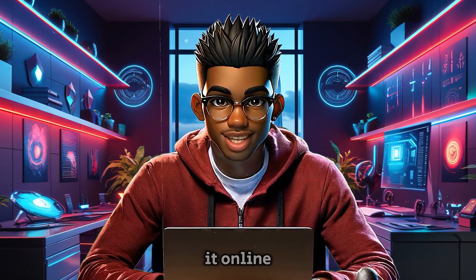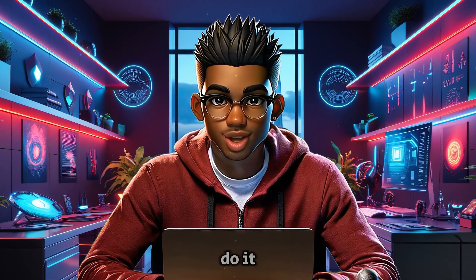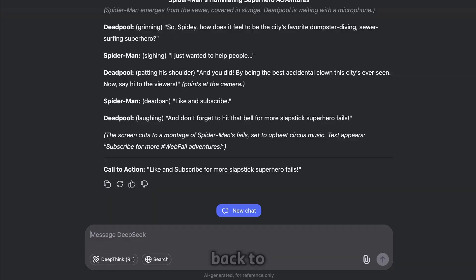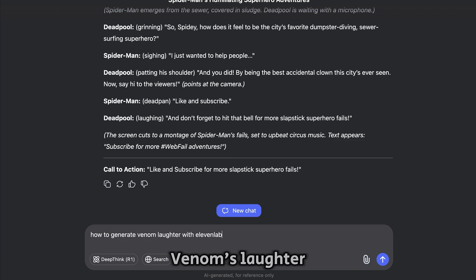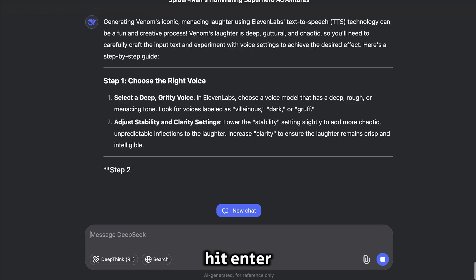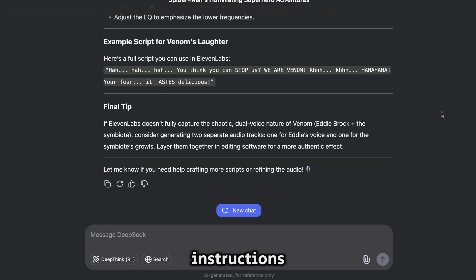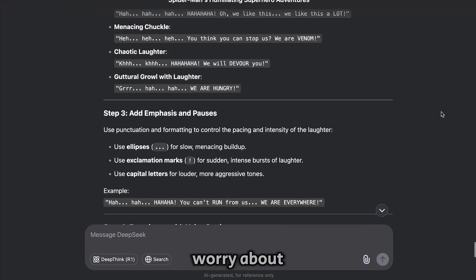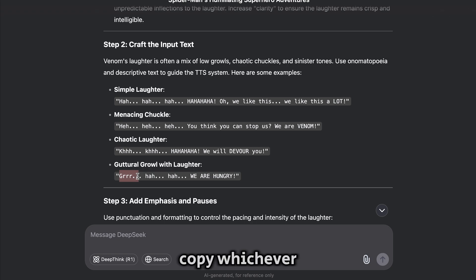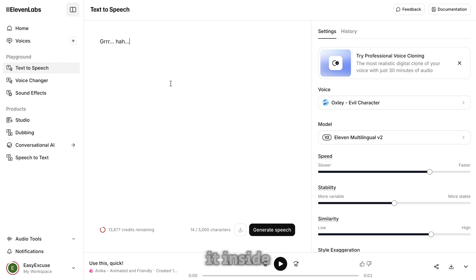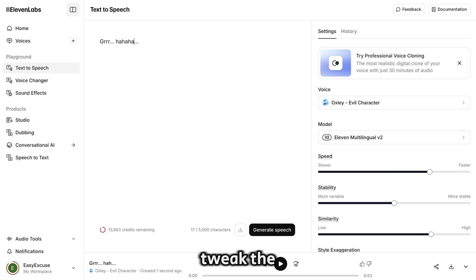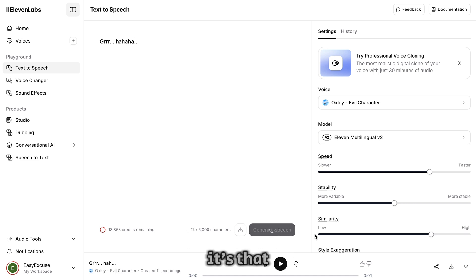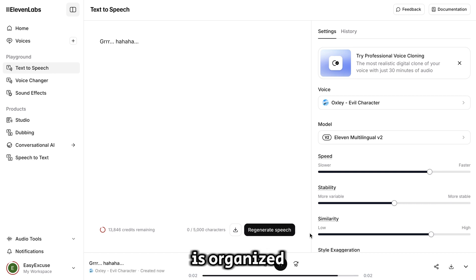For cases where you need something like Venom laughing, you can either find it online or create it yourself. Let me show you how to do it. First, go back to DeepSeek and type this command asking the AI how to generate Venom's laughter. Hit Enter and DeepSeek will provide some instructions. You don't need to worry about all the details, just focus on the input text it suggests. Copy whichever one that fits your narration and paste it inside Eleven Labs. Click Generate, and if it doesn't sound quite right, tweak the input slightly and try again. It's that simple.